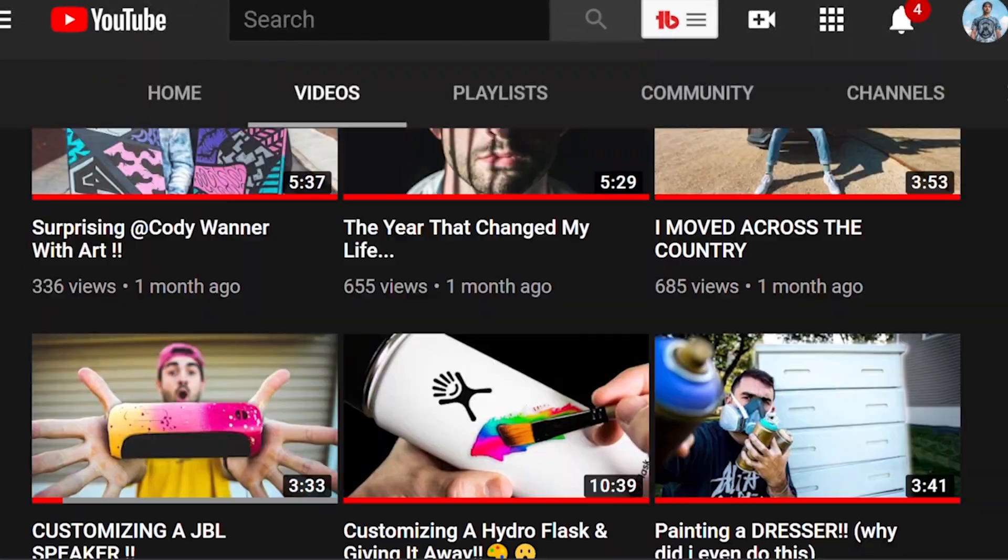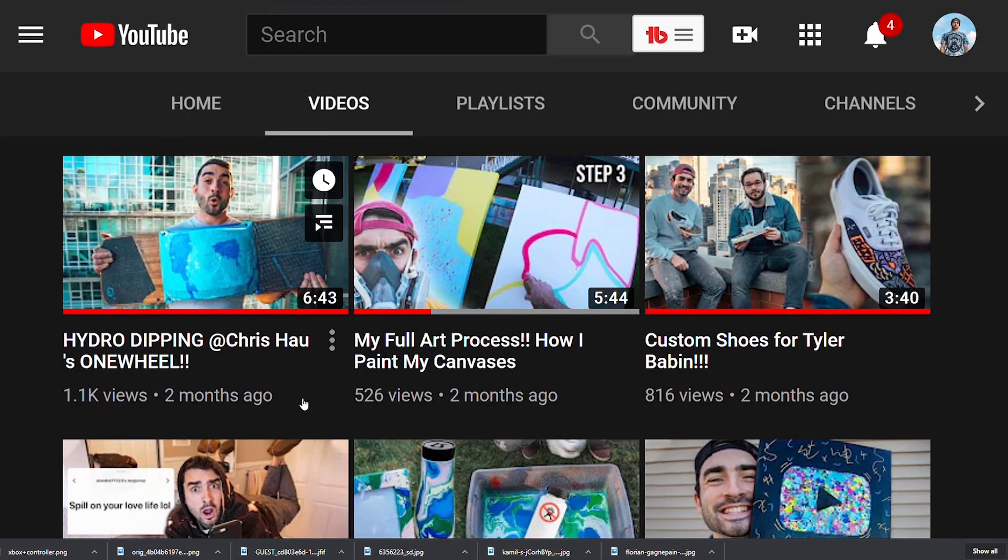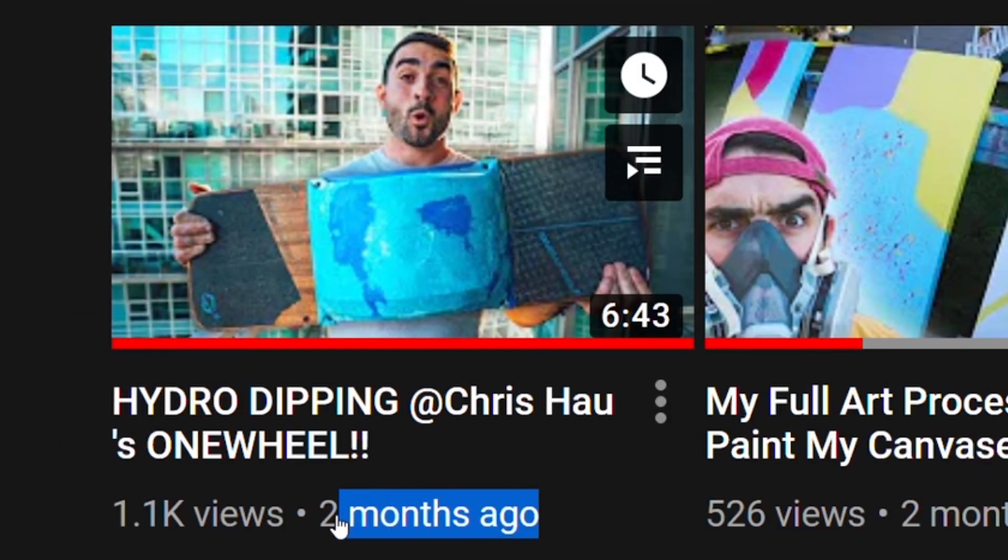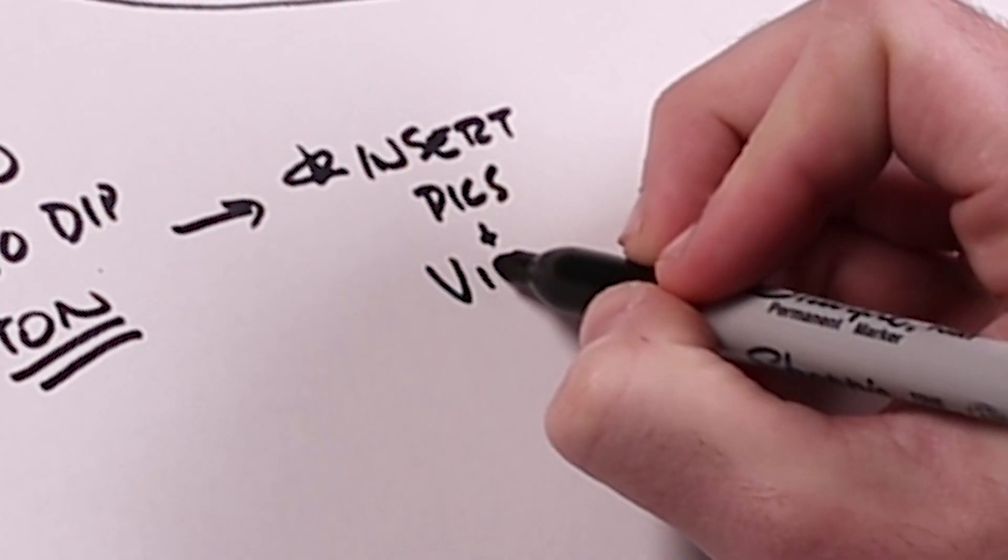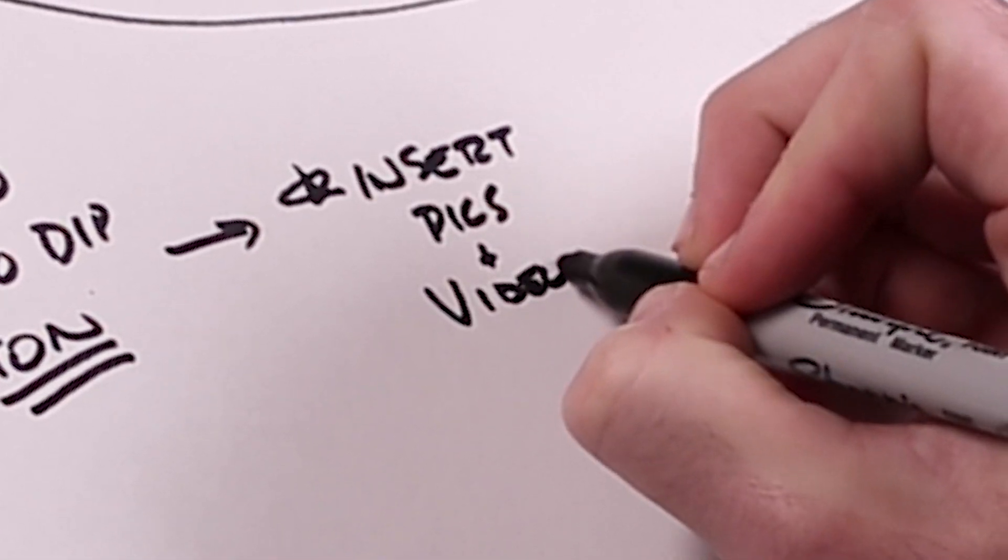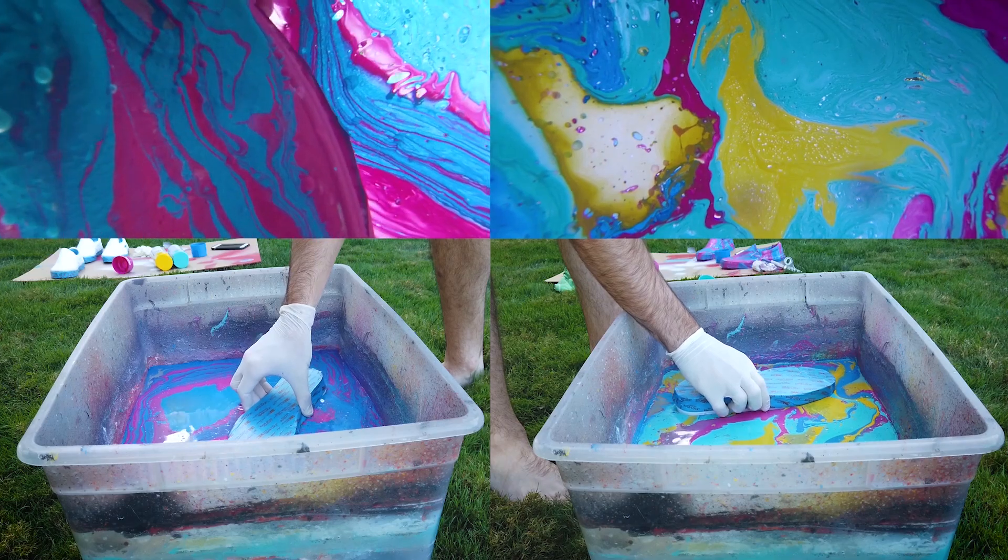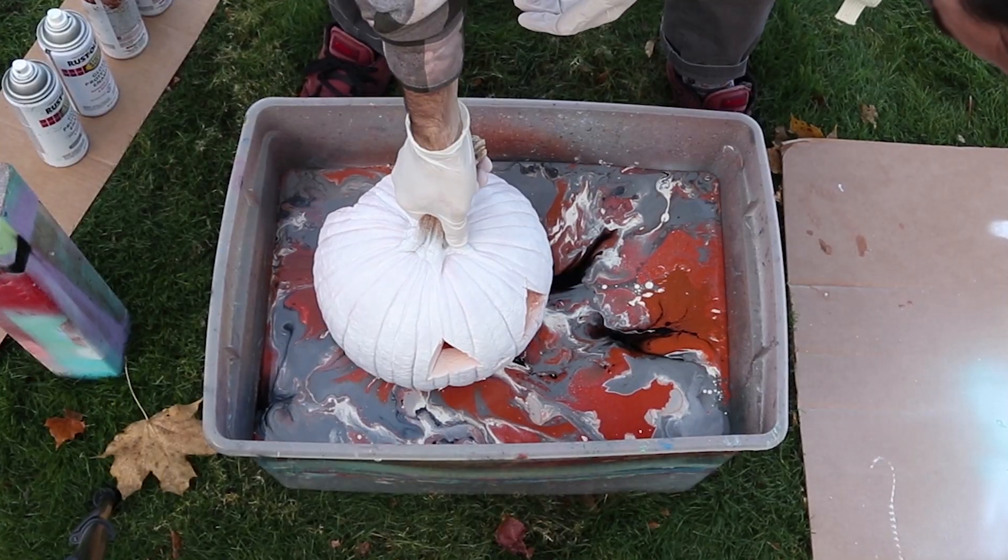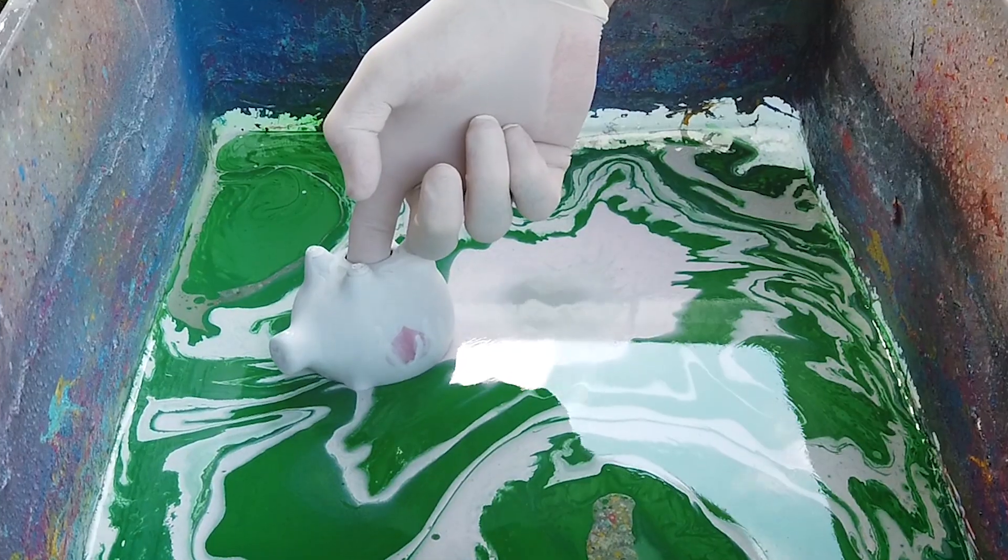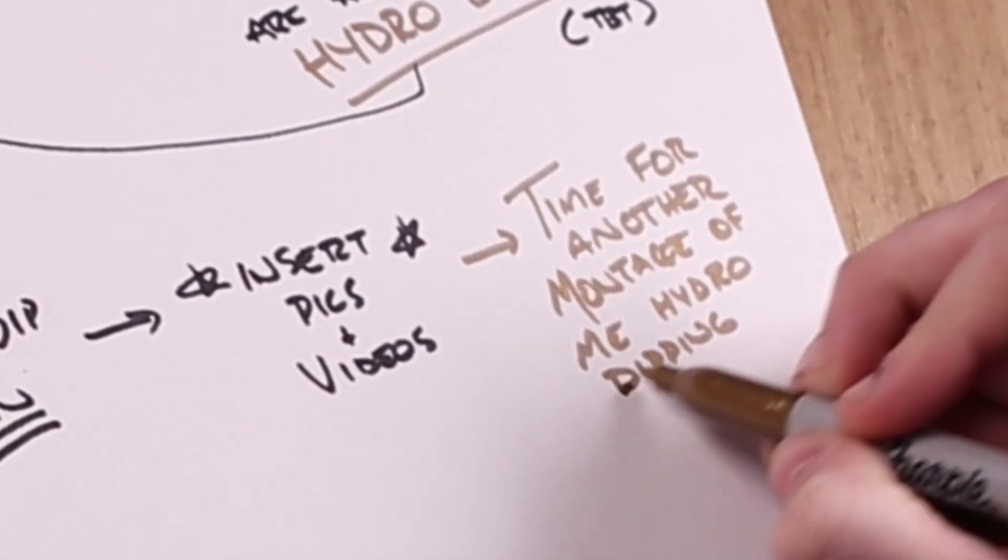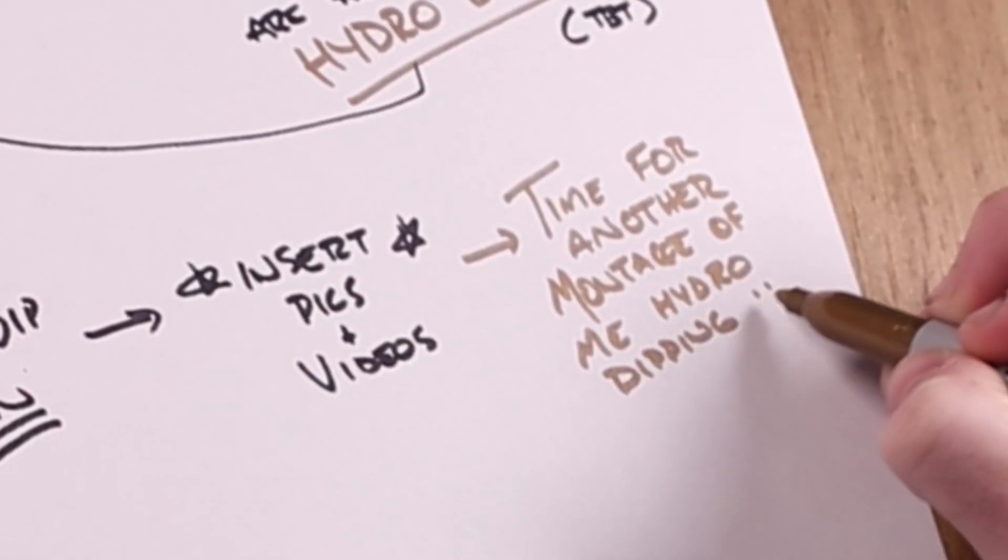I used to hydro dip a ton and I haven't done it in a while, so I apologize, but this is my comeback season. This is the redemption, if you will. As some of you may know, I've hydro dipped shoes, pumpkin, piggy banks, phone, like you name it, I've hydro dipped it. And now the moment you've probably been waiting for is the hydro dip portion of this video. Now it's time to insert this hydro dip montage.